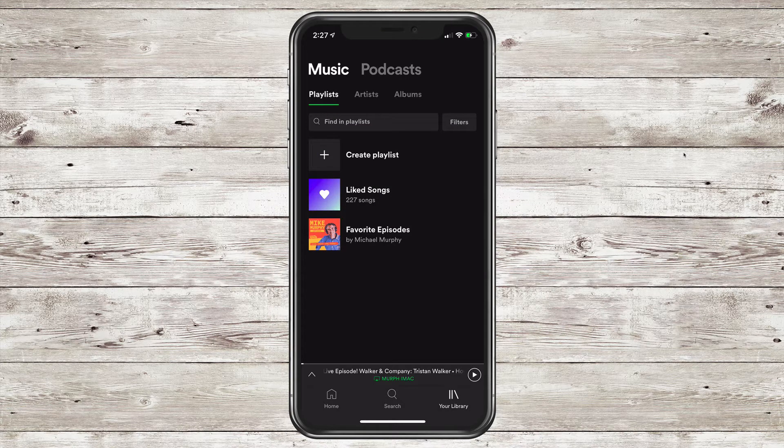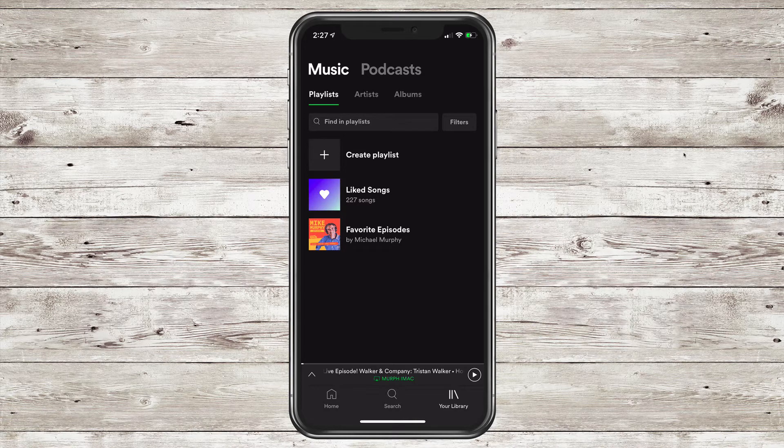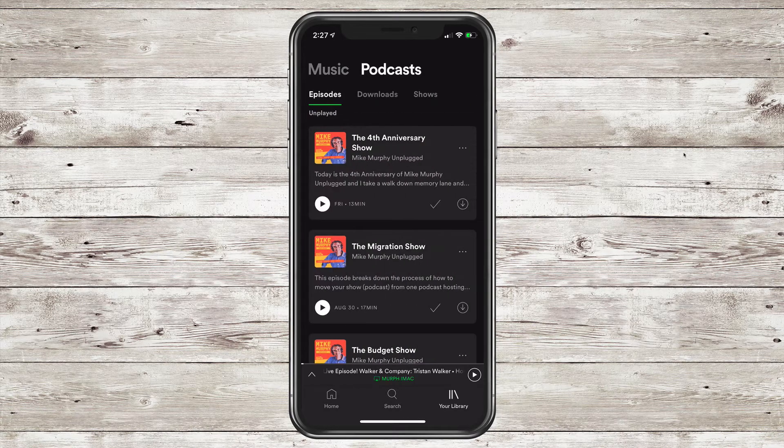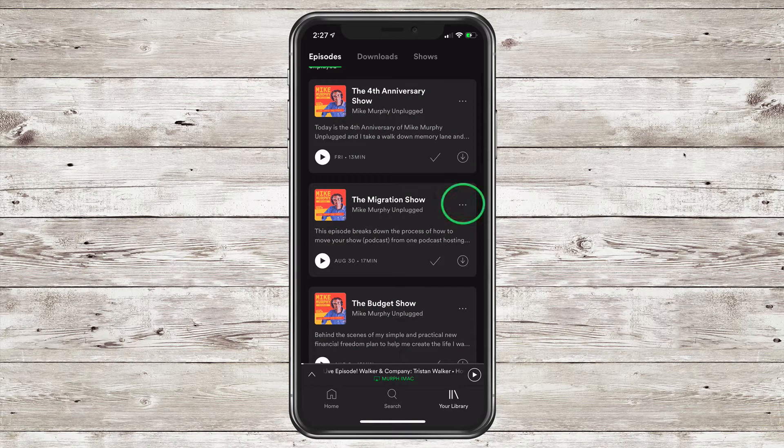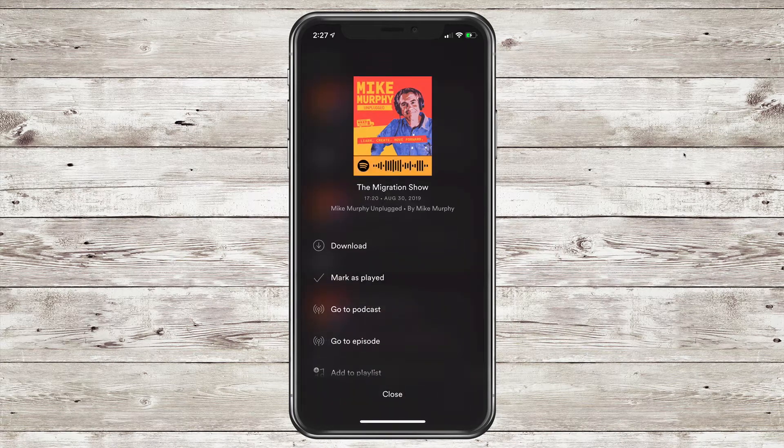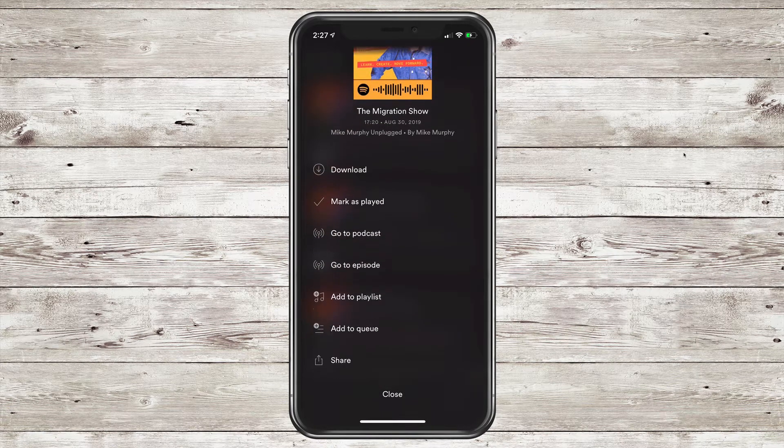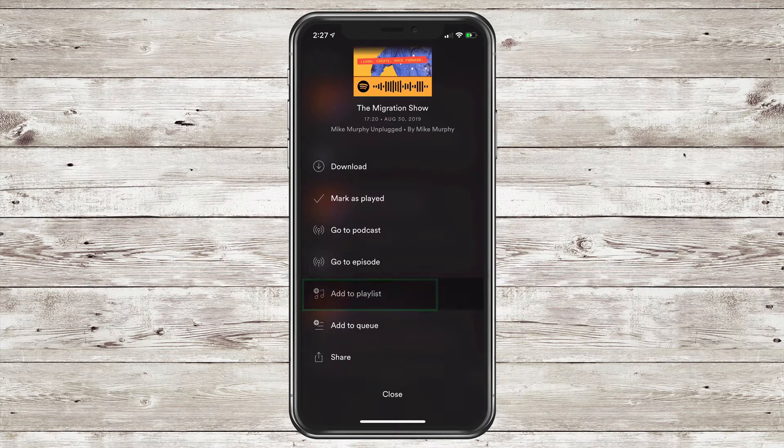Now I'll show you how to add an episode to an already existing playlist. I'm going to go back to the Podcast tab at the very top. I'm going to go to the second episode, The Migration Show. I'm going to click on the three little dots in the top right corner. Scroll down until you see Add to Playlist and click on that.